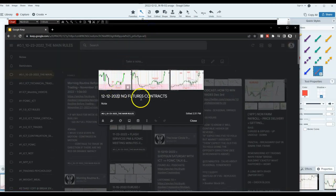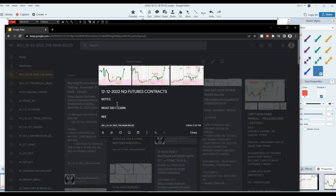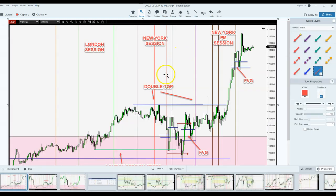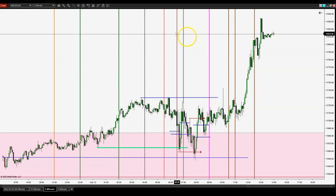This is something I do on a daily basis and you have to keep doing it. Down here, obviously, you add notes — what did I learn? What is the bias for the day? Obviously, bias was up — the market wanted to head higher. That's pretty much how I do it. It's every single day for every single pair that you follow. If you're watching it, write it down.